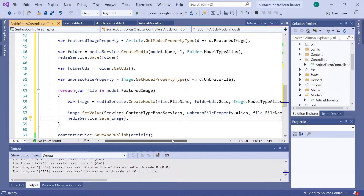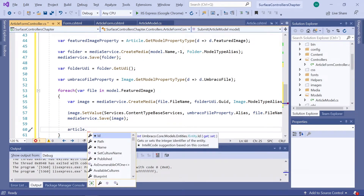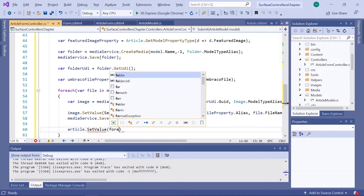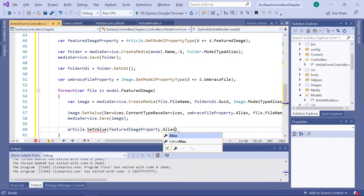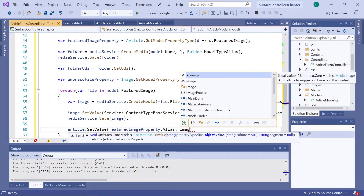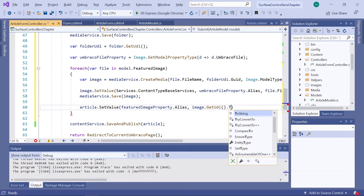The third and final step is to set the value of the property on our document type. This will add the new media item with our image to our article. We'll say article.SetValue(), passing in the alias of our featured image property — featuredImageProperty.Alias — and second, the UDI of our image: image.GetUdi(), converted to a string.